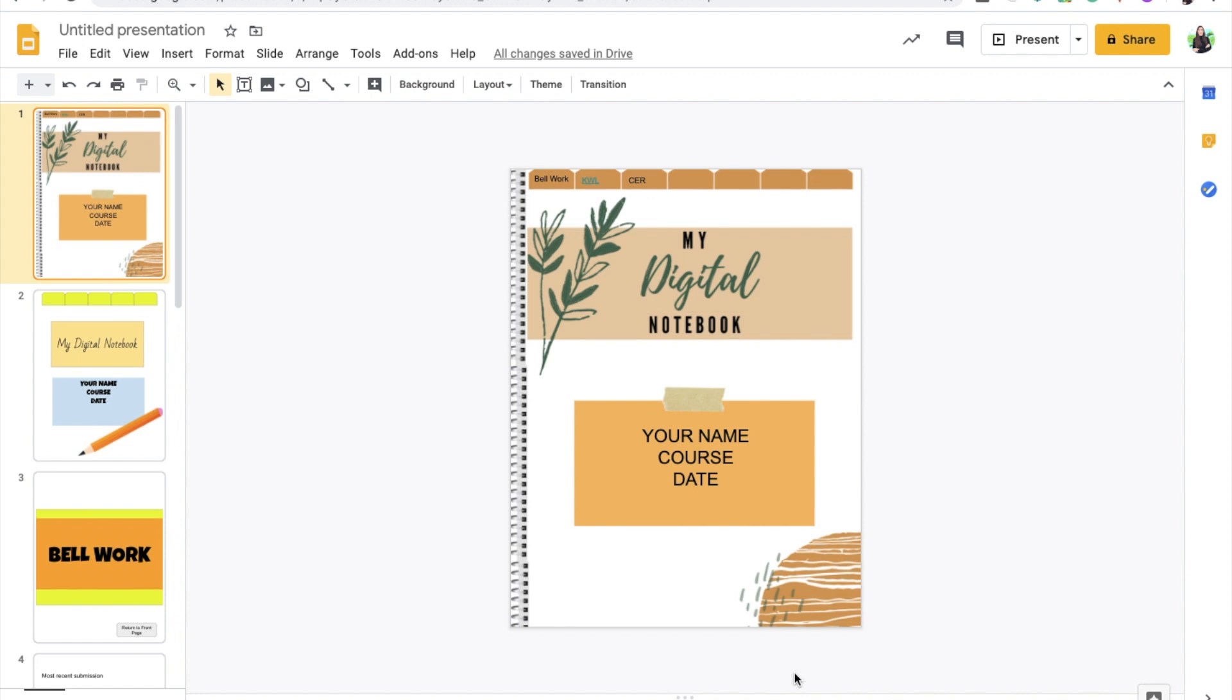Now again, you can customize these tabs in so many different ways. You can have them days of the week, you can have them units, you can have them different activities. Again, this is entirely up to you. If you can come up with interesting or new ideas, please feel free to share them. I'd love to hear from you.